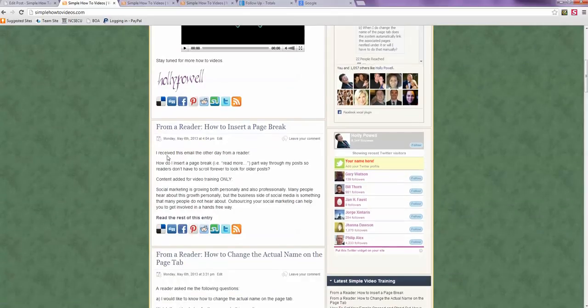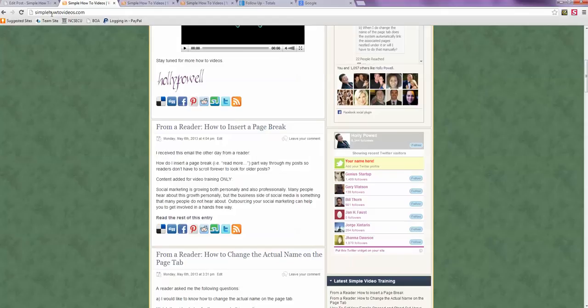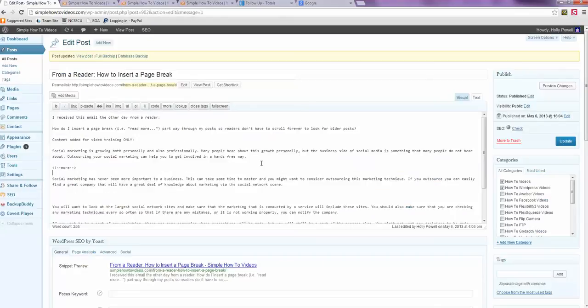Read the rest of the entry. But let's say on this you wanted a nice little graphic on that post.